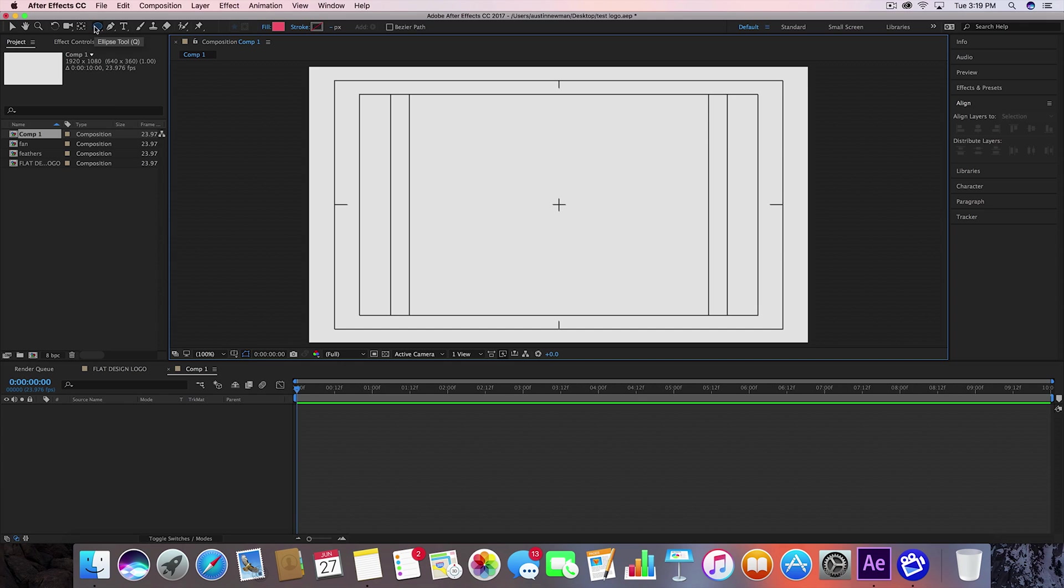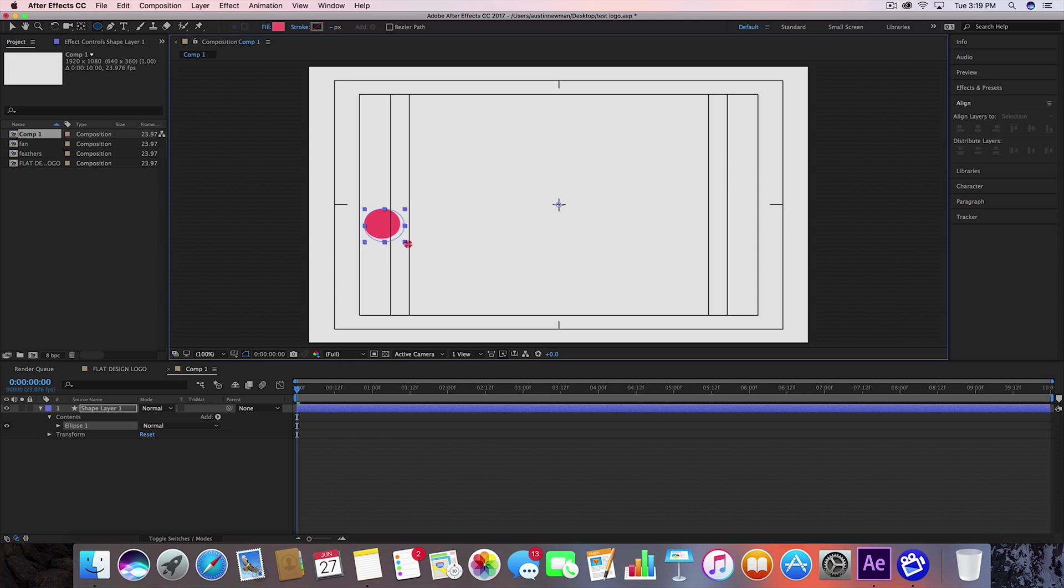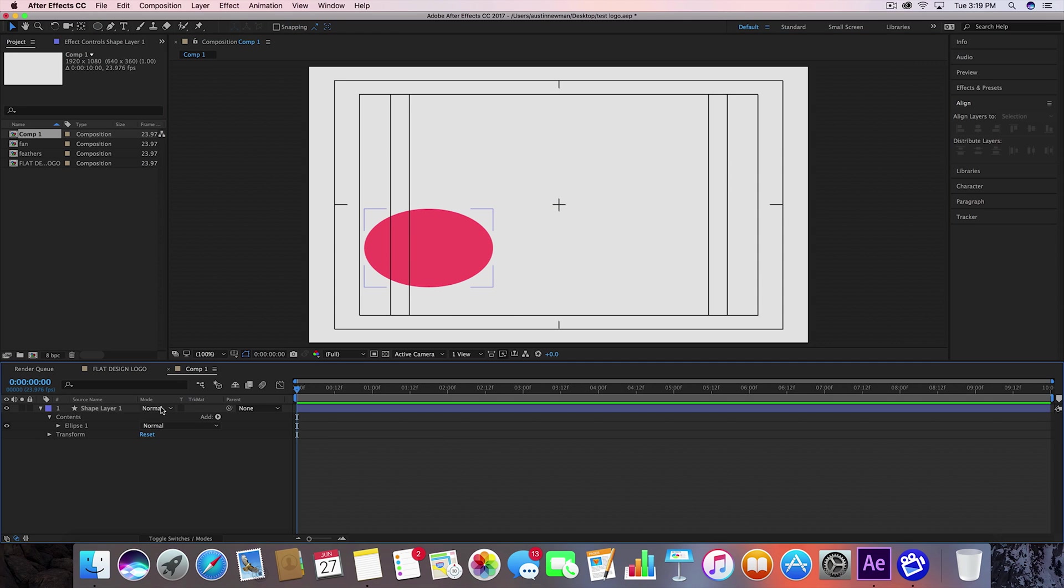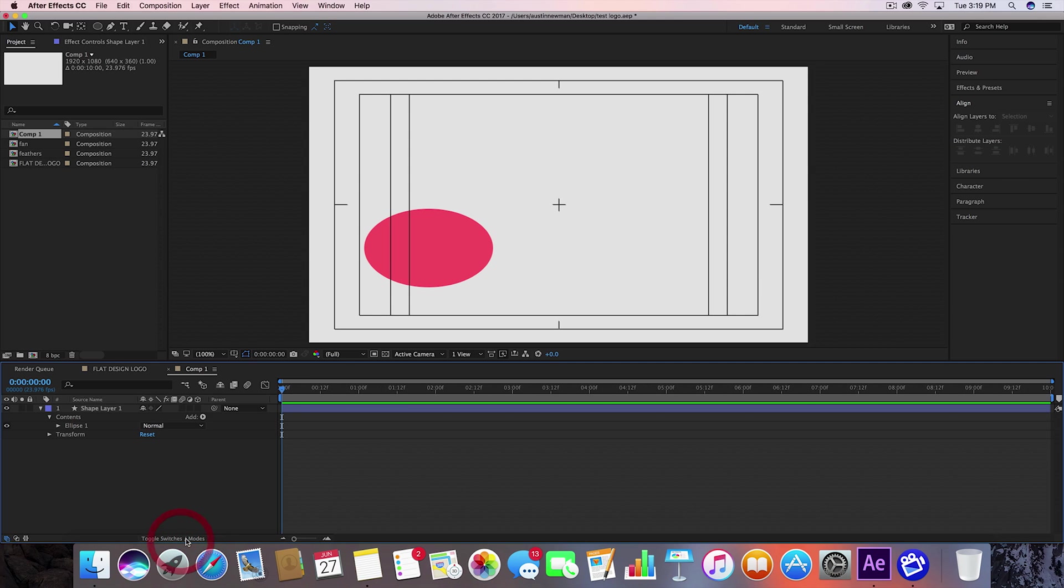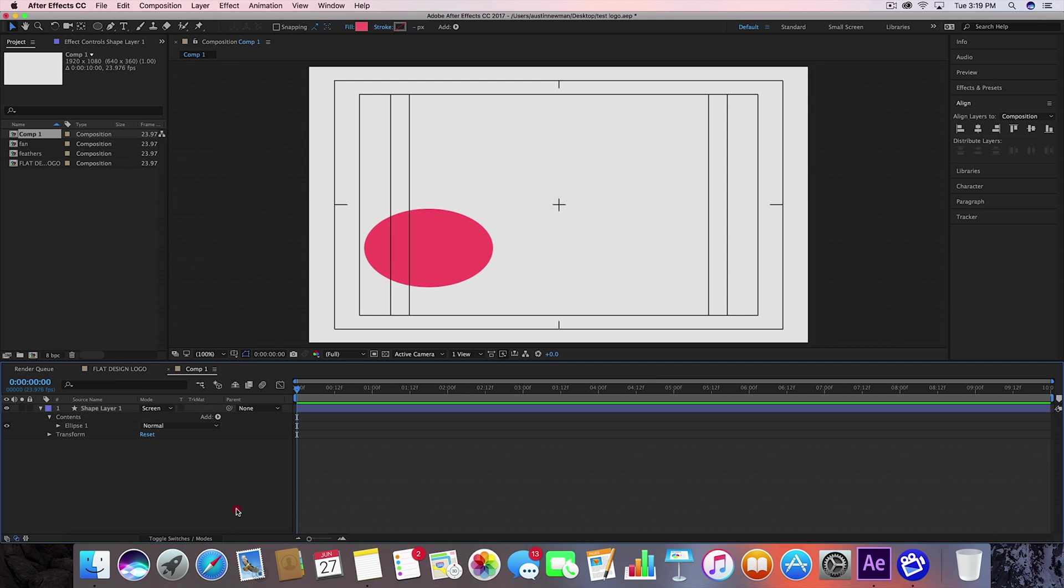Go over here to your shape tool, make sure your ellipse tool is selected. I have my fill on and my stroke off, and my fill is set to the color I already wanted on. So we're going to go ahead and pull this out just a little bit. Go over to your blending mode. If you don't see this, toggle switches and modes until you do. Go to screen.